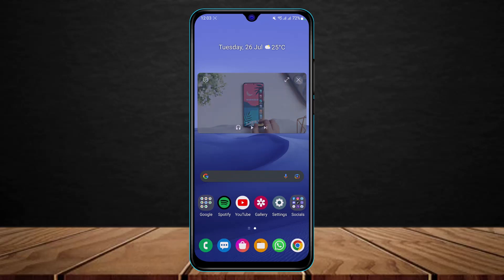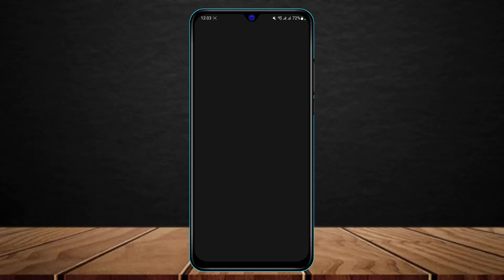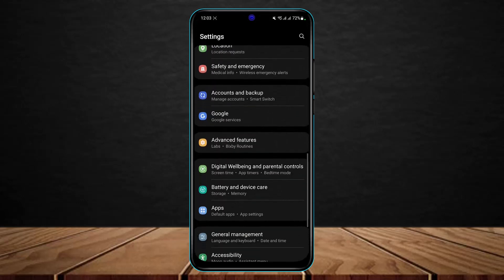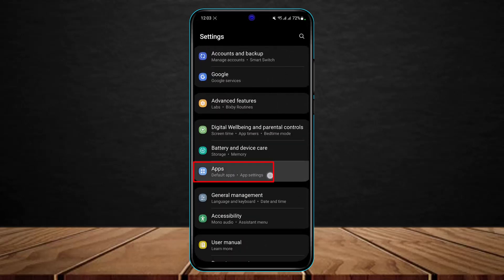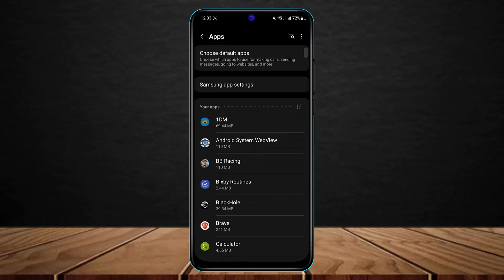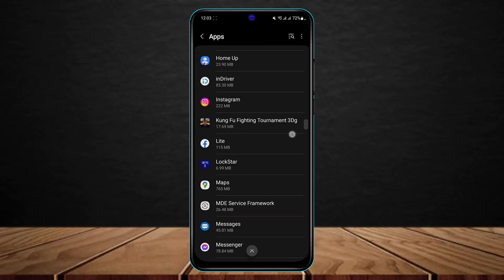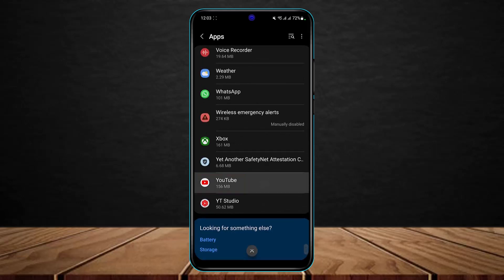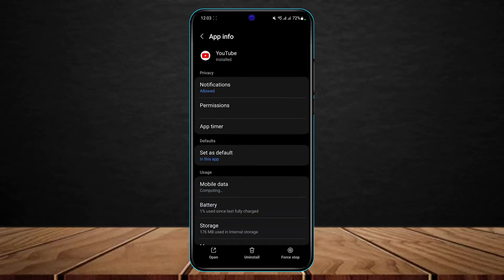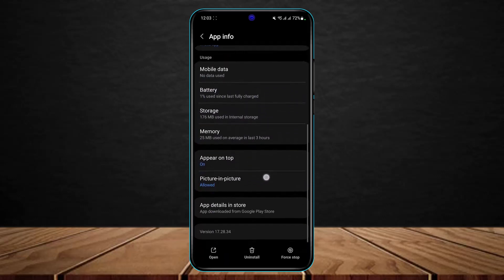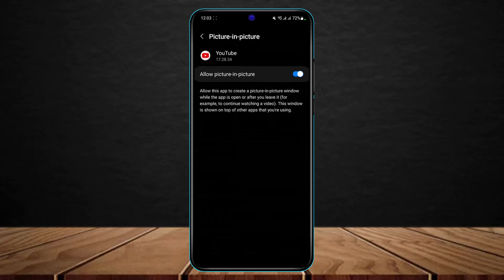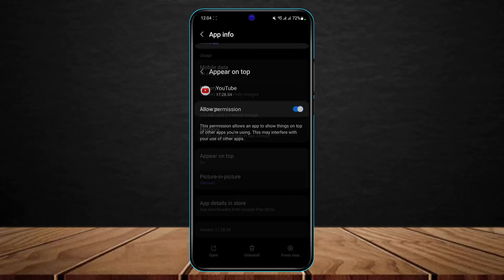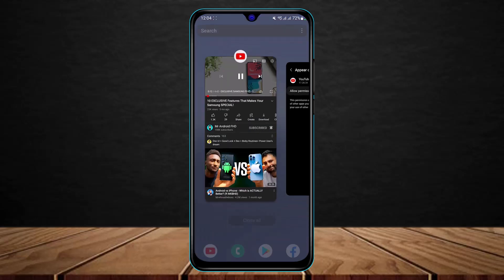The first thing you have to do is open your Settings. Once you're in Settings, look for the option called Apps and tap on it. Scroll to the bottom and find YouTube, then select it. At the bottom you'll find the option that says Picture in Picture — tap on it and make sure to allow Picture in Picture mode using the toggle. Then come back and also make sure to allow it to appear on top.